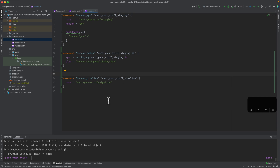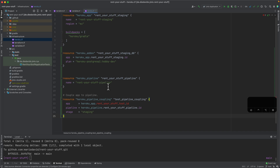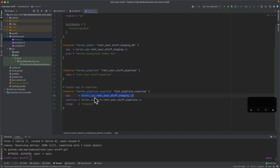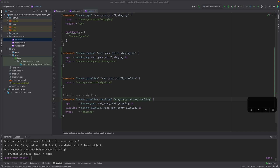The next thing is a pipeline. This is not strictly required, but when we have multiple environments this is something we'd like to leverage, so I'll create it immediately. A pipeline is a concept where you can have different apps in testing, staging, and production environments. I'll create the pipeline resource and then couple our application to it — connecting these two together — and declare a particular stage name.